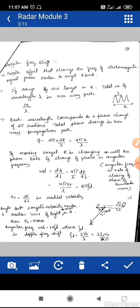This phase relationship is for a stationary target. If the target is moving, there will be a change in phase. The change in phase with respect to time — d phi / dt — is the angular frequency, which is the rate of change of phase of a sinusoidal wave. Taking the derivative of the phase equation gives 4 pi V_R / lambda, which equals 2 pi f_d, where f_d is the Doppler frequency shift and V_R is the radial velocity.